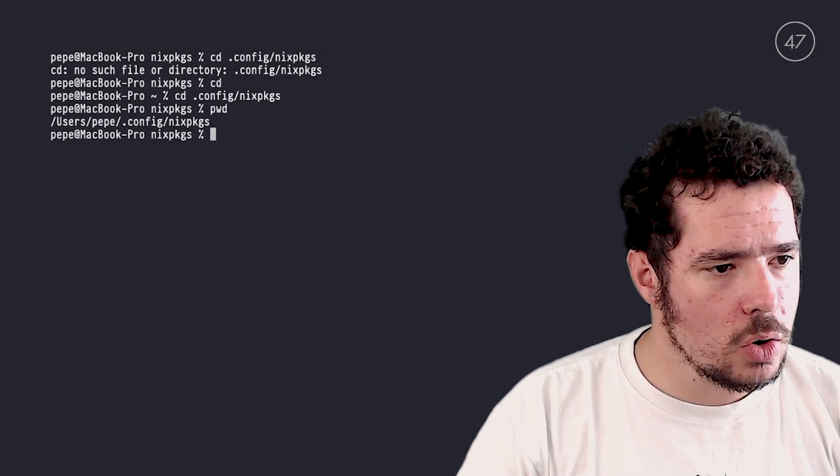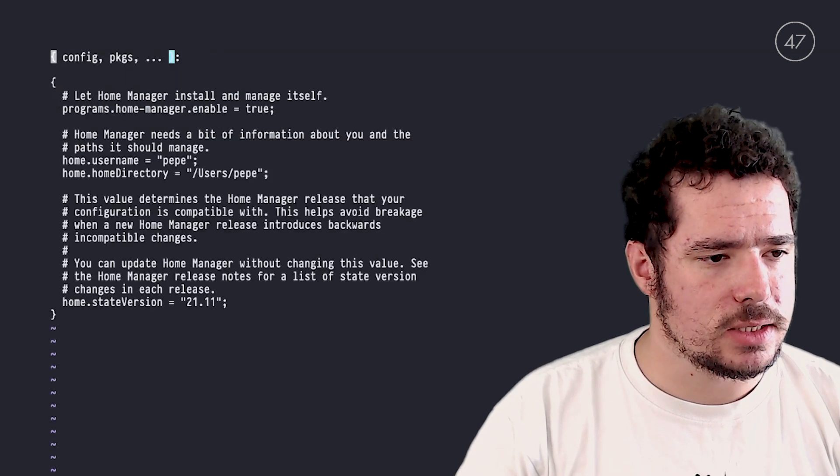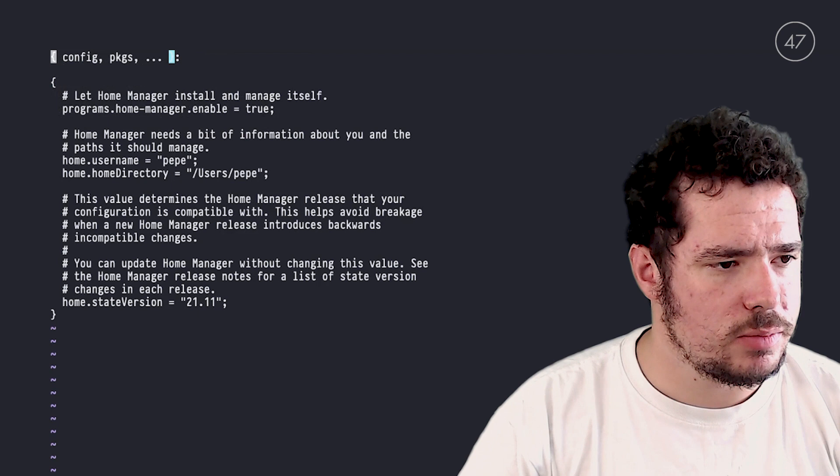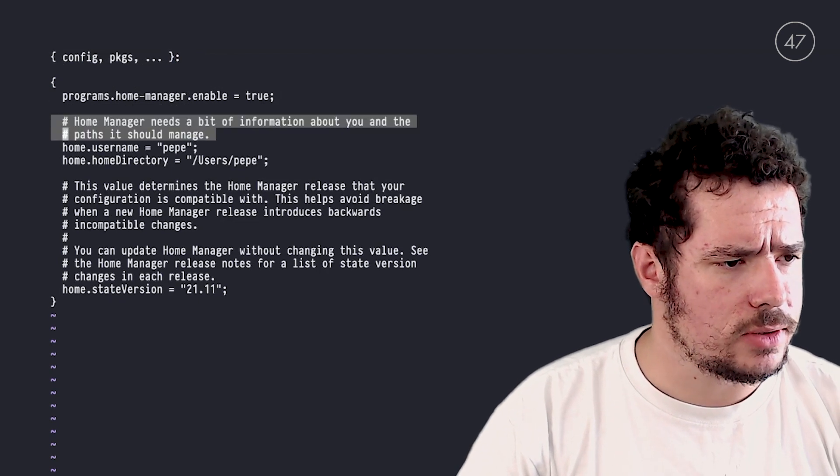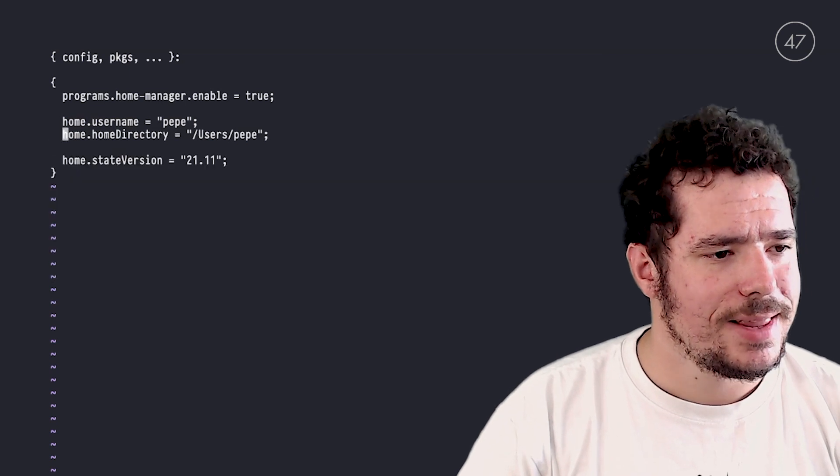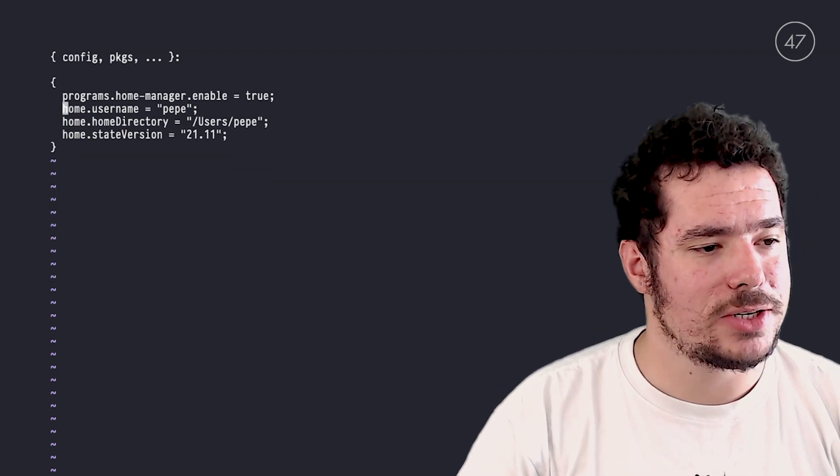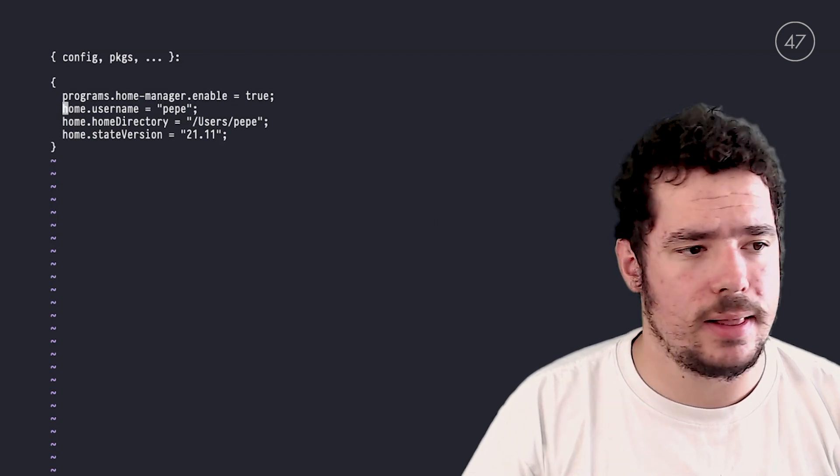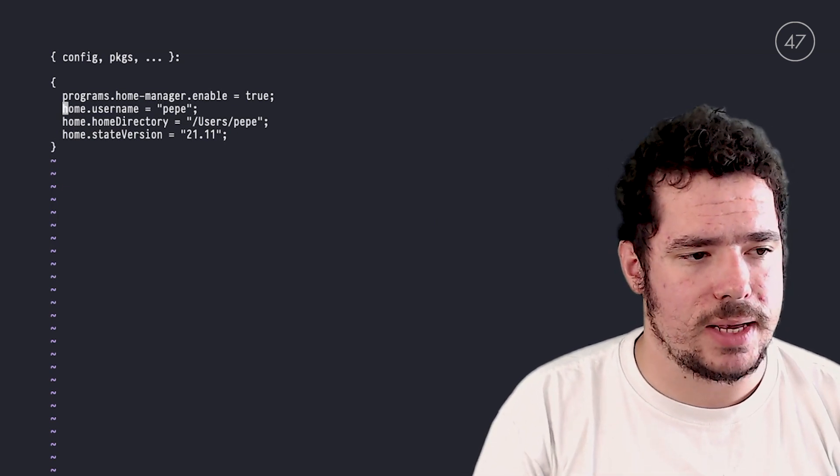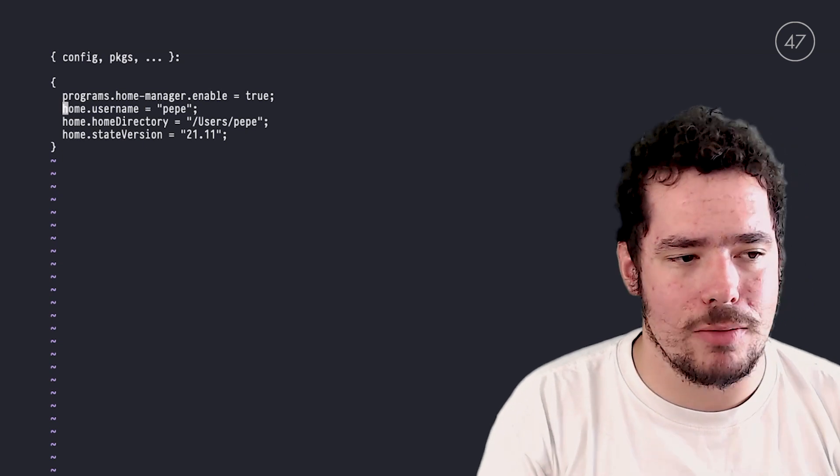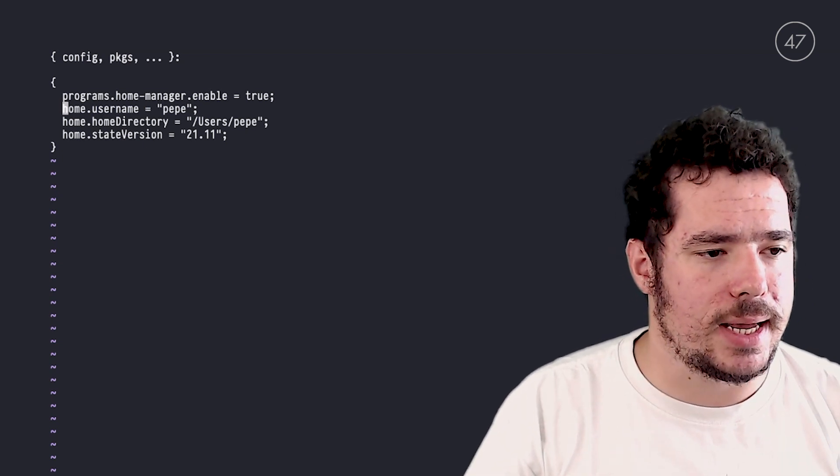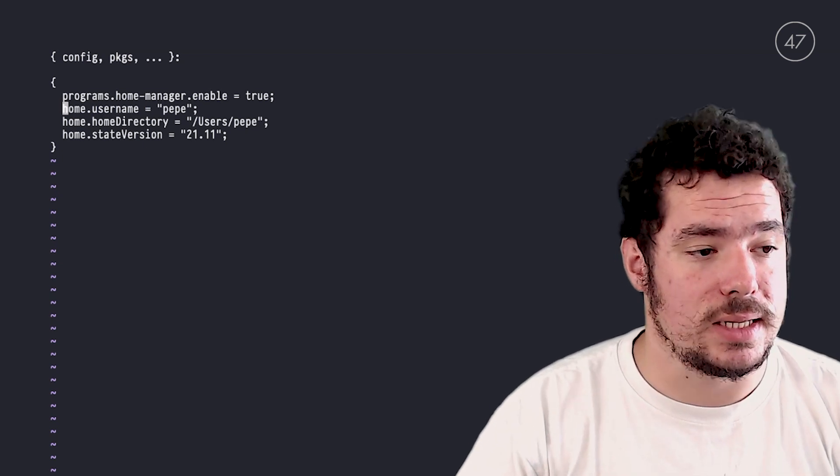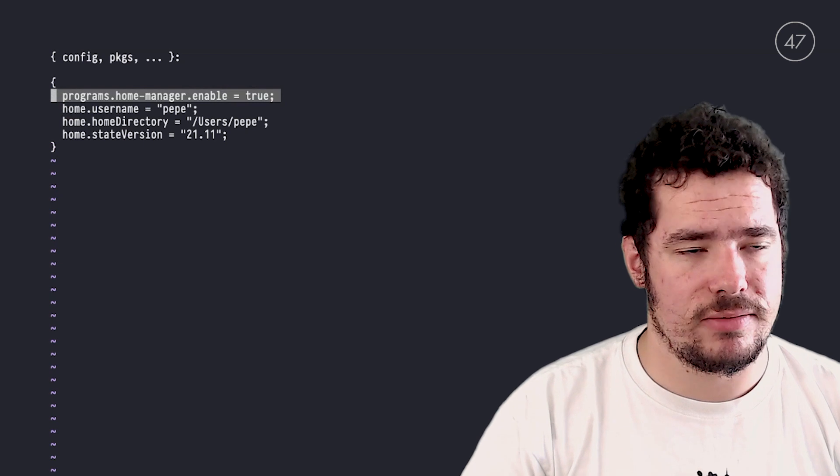Let's see what it contains. By default, let me remove the comments because I don't have any syntax highlighting here. By default, Home Manager creates a very simple home.nix file that contains this. In my case, I am Pepe. So it contains my username Pepe, my home directory, the state version, and it asks in this line right here, it asks Home Manager to handle itself.